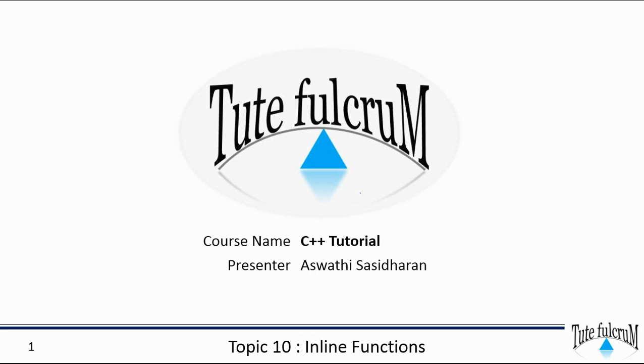Hi all, welcome back to C++ tutorial on TUDE Fulcrum. This session is on the comparison between inline functions and macros in C++ programming language.